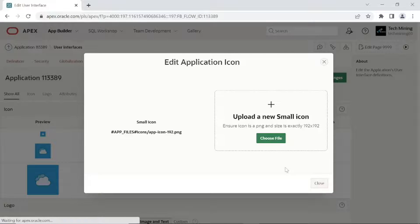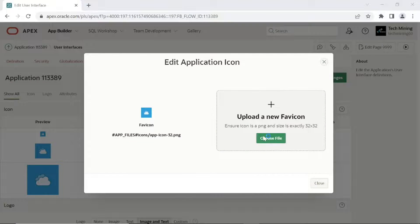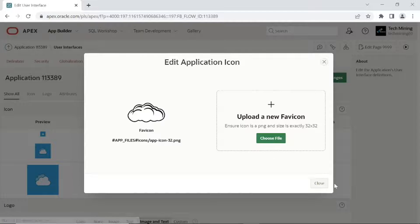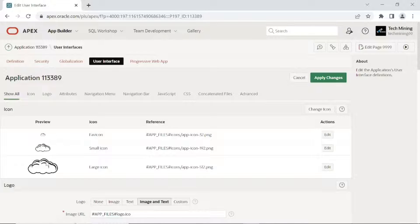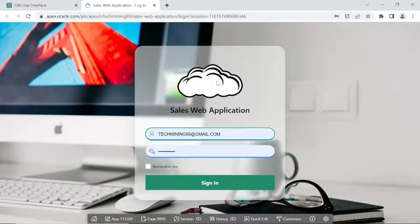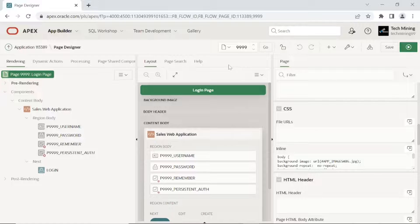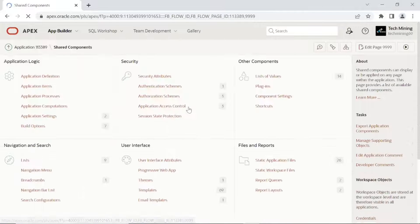You can see the page with the first task completed. Now let's execute the second task, in which we will set an image as background for all application pages.